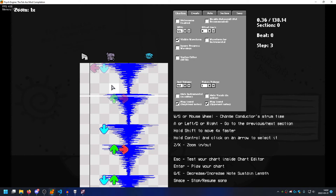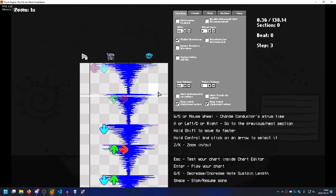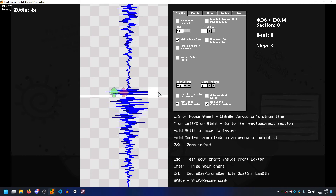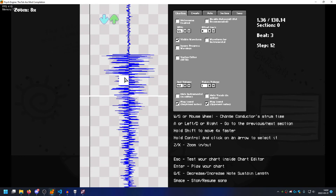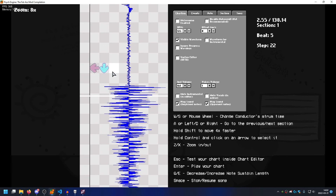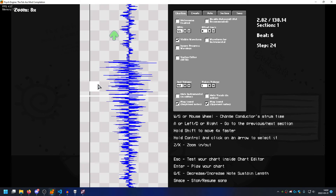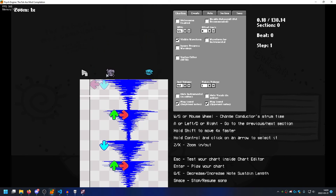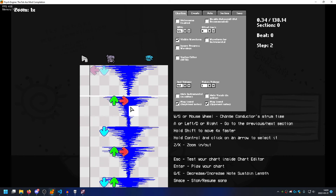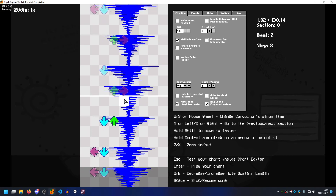I don't know how it is in Kade Engine, but in Kade Engine this waveform is actually incorrect once you go above 4x zoom. Let me show you. You see — this is not correct. So don't use 8x zoom in Psych, at least for now. When that gets fixed, feel free to.